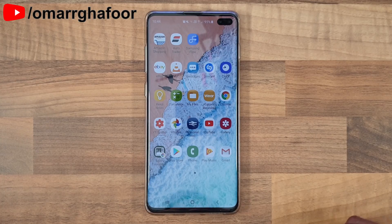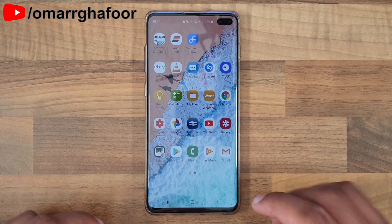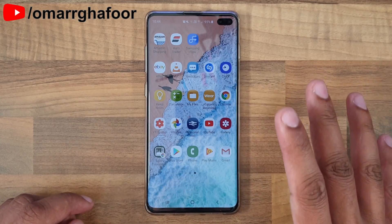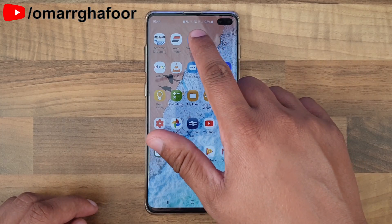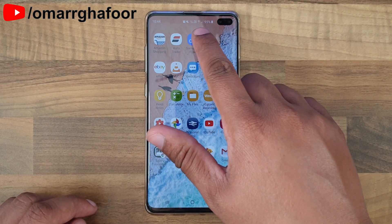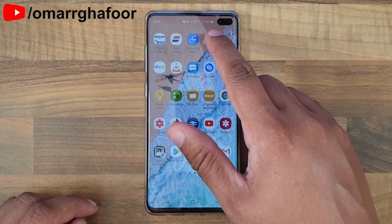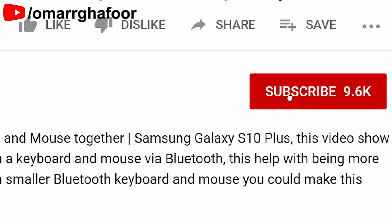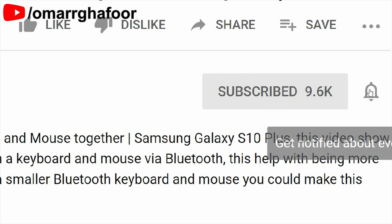Hi guys, Omar here with a Samsung Galaxy S10. Today's video is going to be about how to turn both your Wi-Fi and your 4G on at the same time.